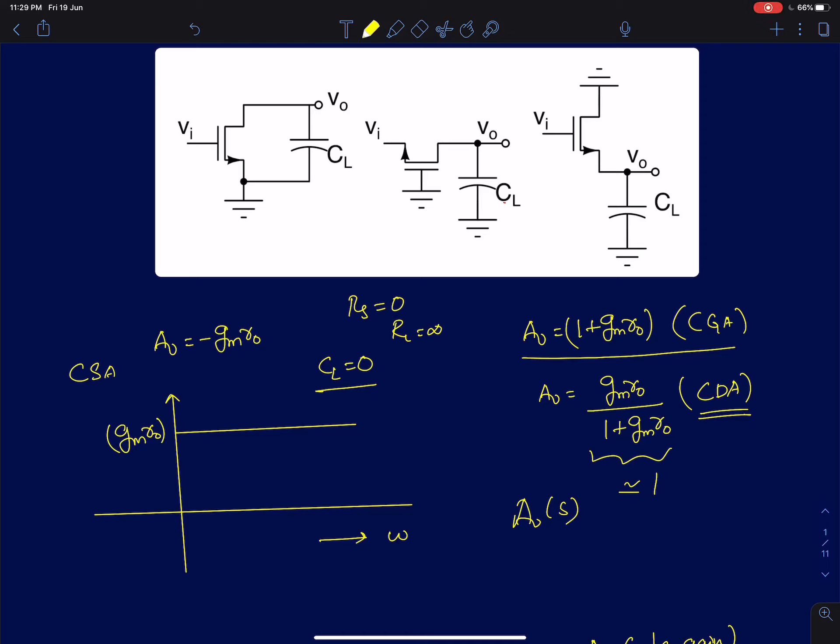Hi everyone. We will now begin with a discussion of the frequency response of single-stage MOS amplifier circuits. To first simplify the analysis, I will assume there is only one large capacitor CL present at the output of all the single-stage amplifier configurations, which means we are going to ignore all the other parasitic capacitors of the MOS device. We will then compare the frequency response characteristics of all three single-stage MOS amplifiers in the presence of this large load capacitor.